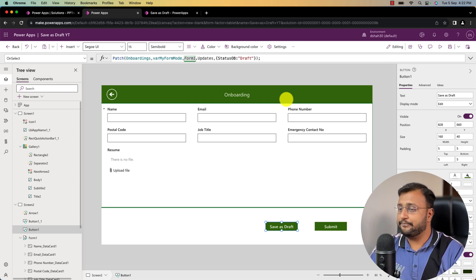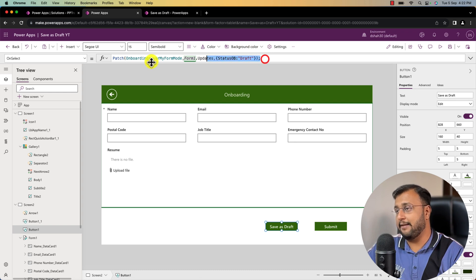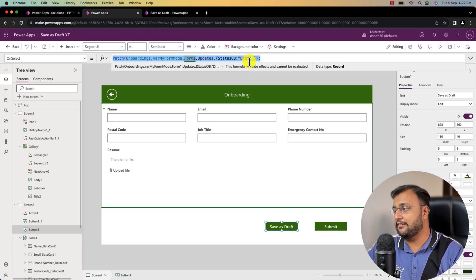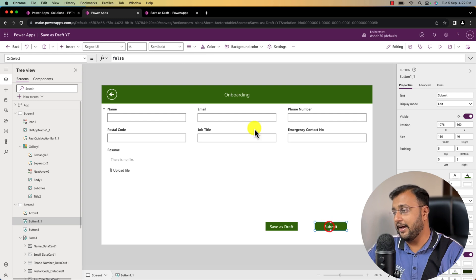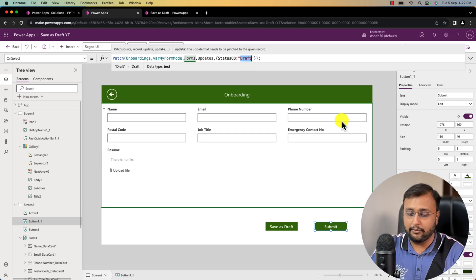For the submit button, I use the exact same formula — onboarding, variable form mode, form dot updates — but here the status column value will be set to completed instead of draft.